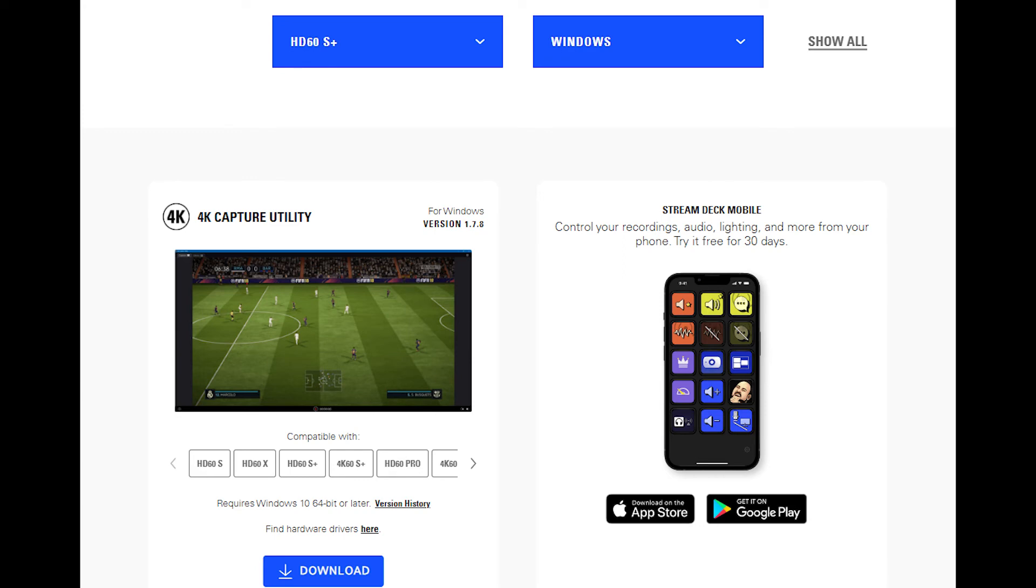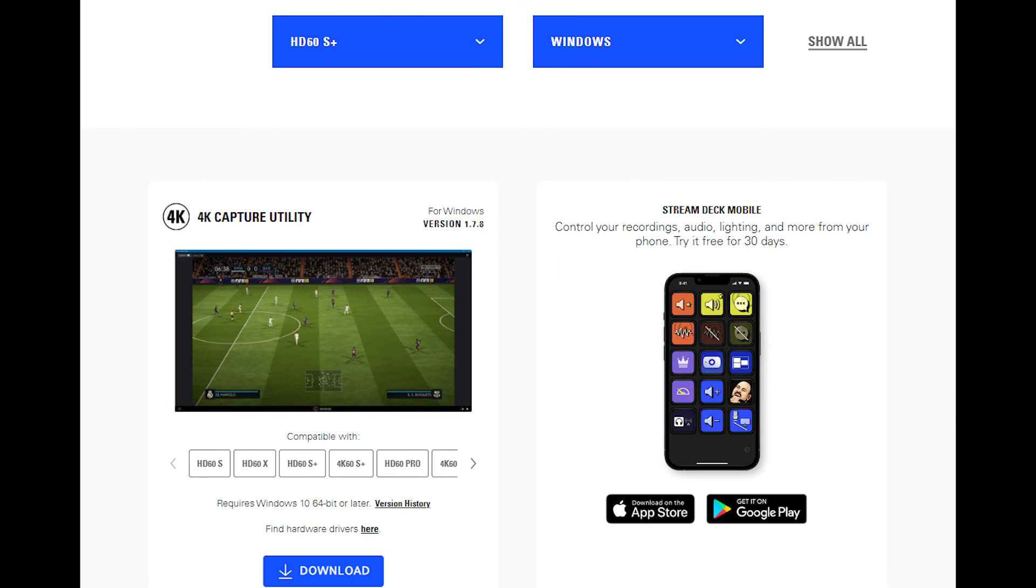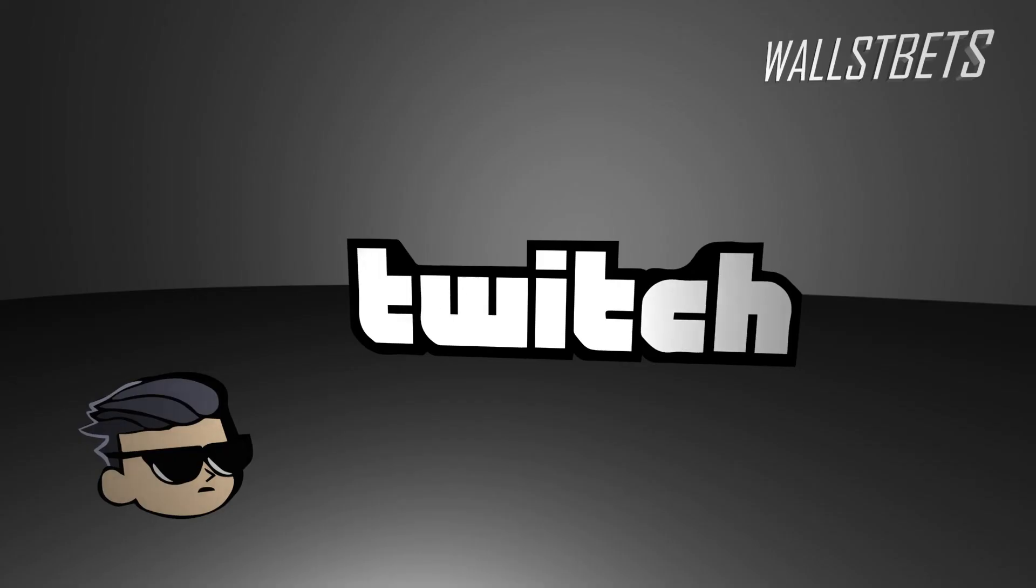And essentially what you're going to do is open that up, and once you plug in your console into the Elgato cable, and you also plug in the Elgato into your PC tower, then you turn on the console and open up your 4K capture utility, and your game will be right there, just like you could see on my streams on WallStreetBets on Twitch.